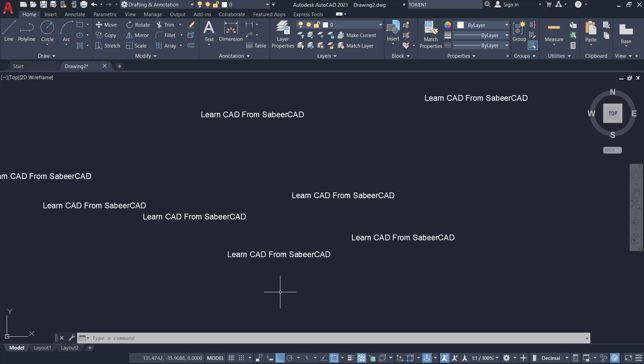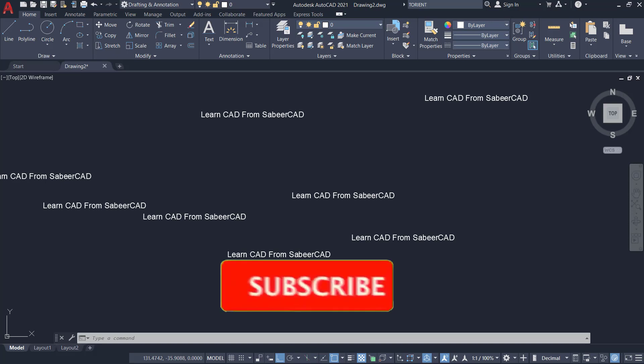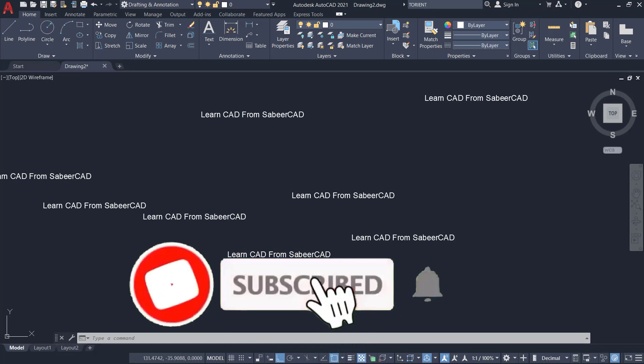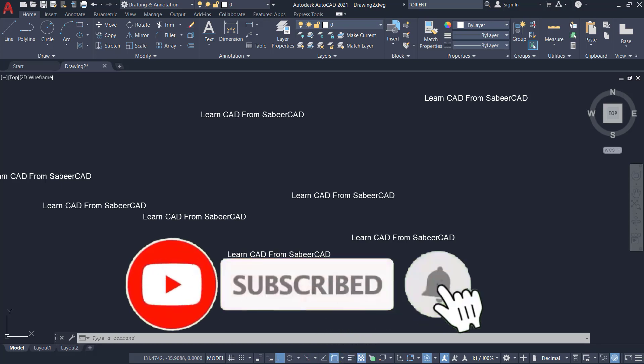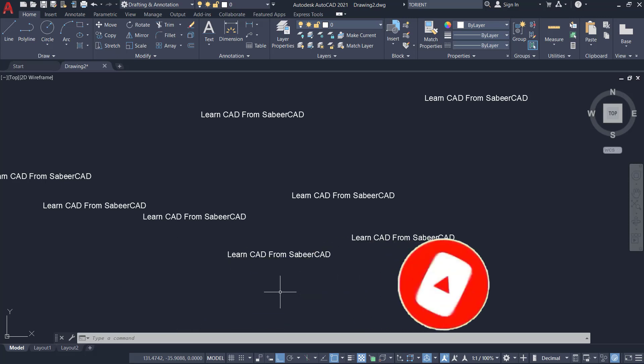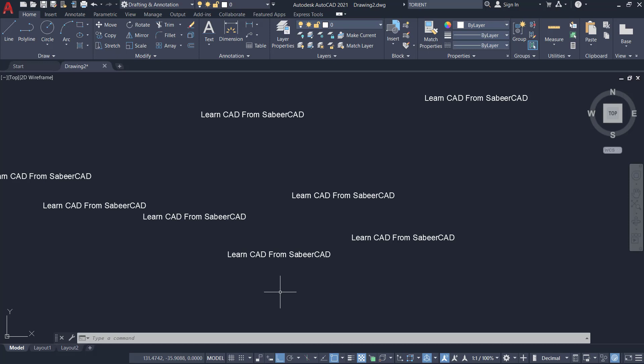Hope this video was informative. Please subscribe to SabirCAD YouTube channel if you haven't done it already and hit the like button if you liked it. Post your valuable comments in the comment section. Until we meet again in another informative video on CAD. Bye bye and take care. Thank you so much for your time.